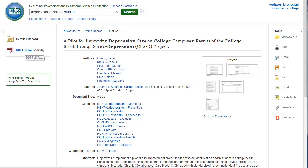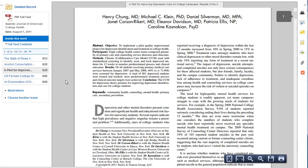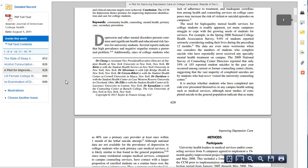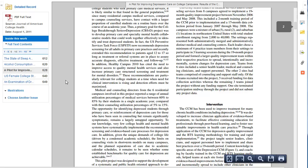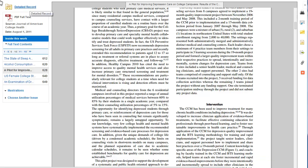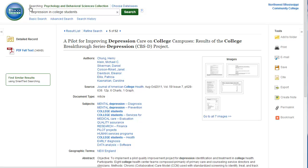On the left sidebar, the link to the full text is available. Click on detailed record when you are finished with the full text. On the right sidebar, you have options to print, email, save, and cite the article.